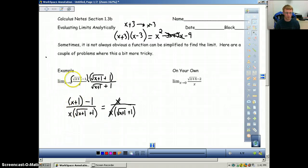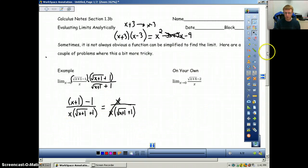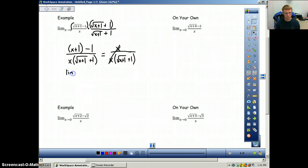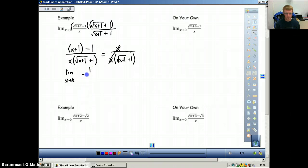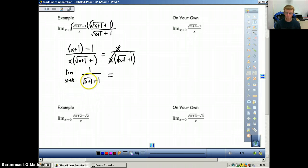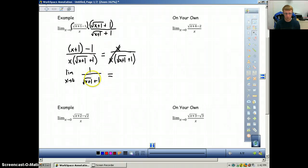Now we are no longer bound to x equals 0 because the x's cancel out — that was our goal from the beginning. Our last step is to take the limit as x approaches 0 of 1 over the square root of x plus 1 plus 1. Now we can just plug in 0: square root of 0 plus 1 is 1, plus 1 is 2. So our limit is 1 over 2.